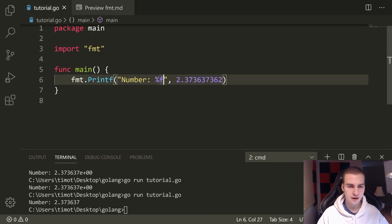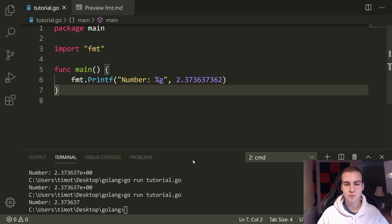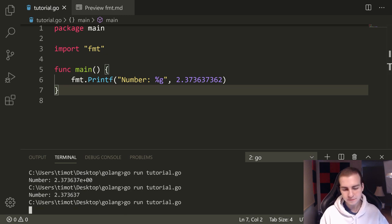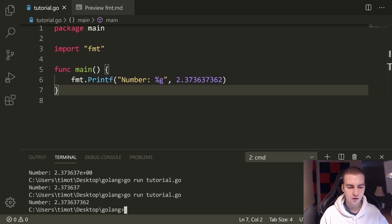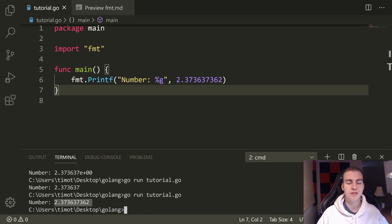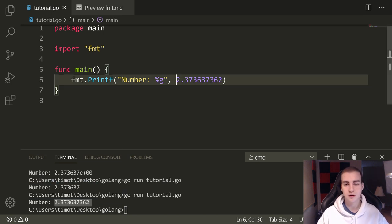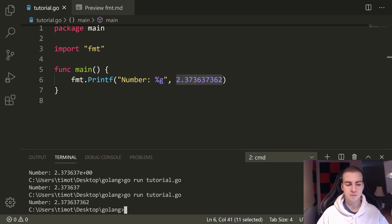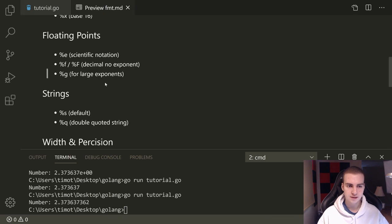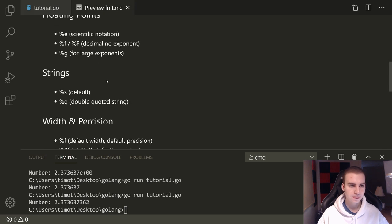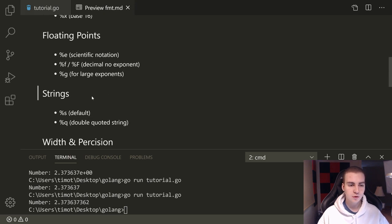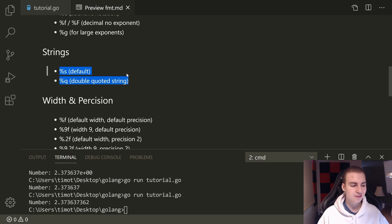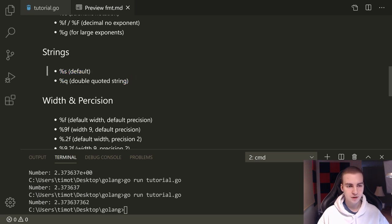If we actually want to make sure that we're showing all of these, we have to talk about something called width and precision, which I will tell you in a second. That's percent F, but now let's look at percent G and see if this will show us the whole thing. Let's have a run down here, go run tutorial.go and notice that shows us all of that. So when we're dealing with large exponents or sorry, large decimals, which this would be, then we need to use something like percent G to represent that whole number. So that is kind of the trick there. That was floating points. We'll talk about width and precision a second, but let's get through strings.